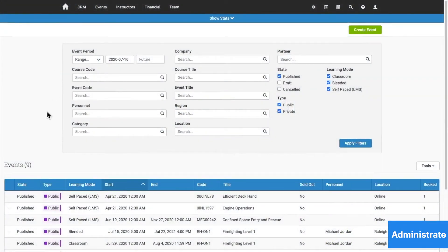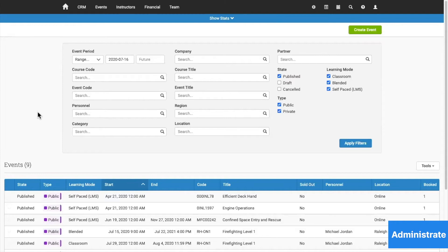What you're looking at here is our training event management system. Administrate allows you to manage any type of training you deliver, whether it's instructor-led, in-person, virtual, blended, or self-paced and online.